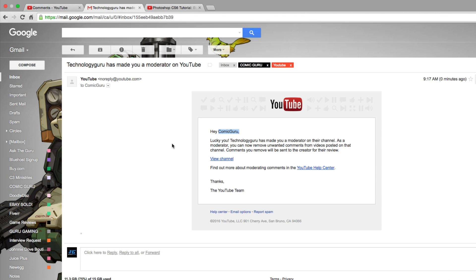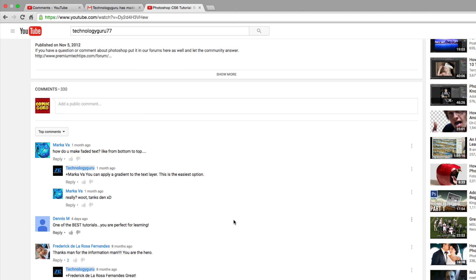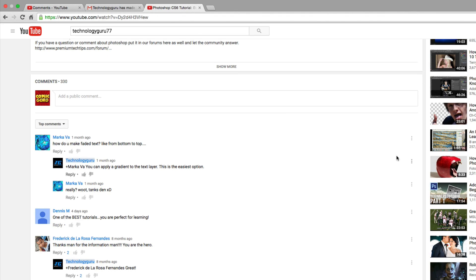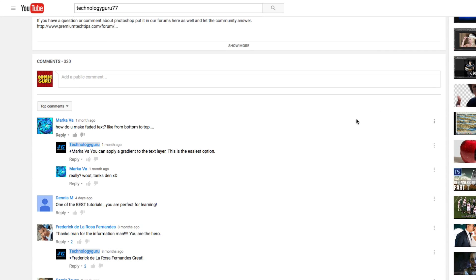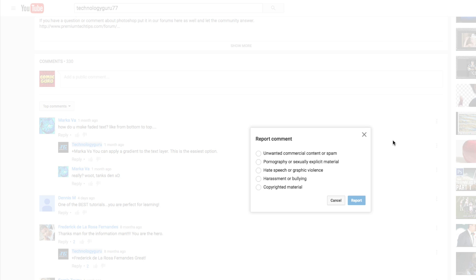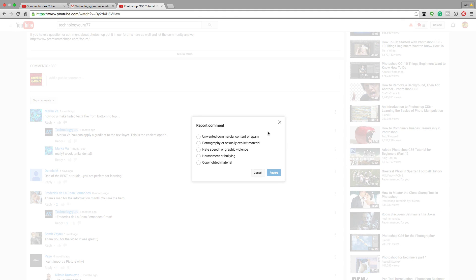Once you're ready to start moderating comments, when you navigate to videos on that channel, you're going to see these three dots, which give you the ability to not only remove comments but report them as spam or abuse. Make sure you don't abuse this ability and power to remove people's comments. You want to do it the right way.